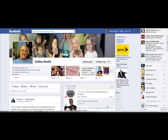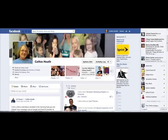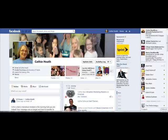Hey everybody, it's Kathy Heath from KathyHeath.com. I'm shooting this really quick video because I've been seeing a lot of people, a lot of my friends on Facebook, complaining about that little ding-dong that you get every time there's a notification. I wanted to show you how to turn it off in case you don't know.